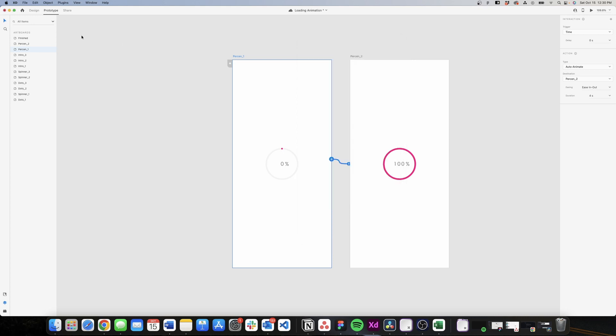So that's it — we have our spinner, our dots loader, and the circle with percentage. Hopefully you learned something useful today. If you did, please like the video and subscribe to my channel if you want to learn more about Figma, Adobe XD, and Protopie. See you on my next tutorial, bye bye.